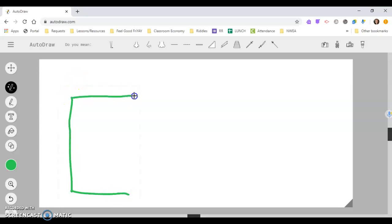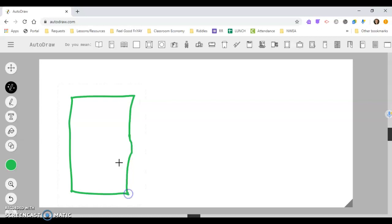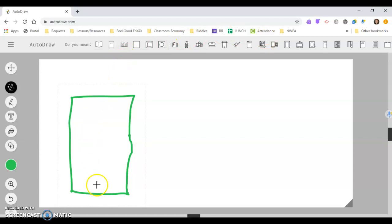So the students started with drawing their building, and you'll notice it'll start to pop up different things up here, and none of those are a building. That's not what I want. So I'm going to see if I continue to draw,